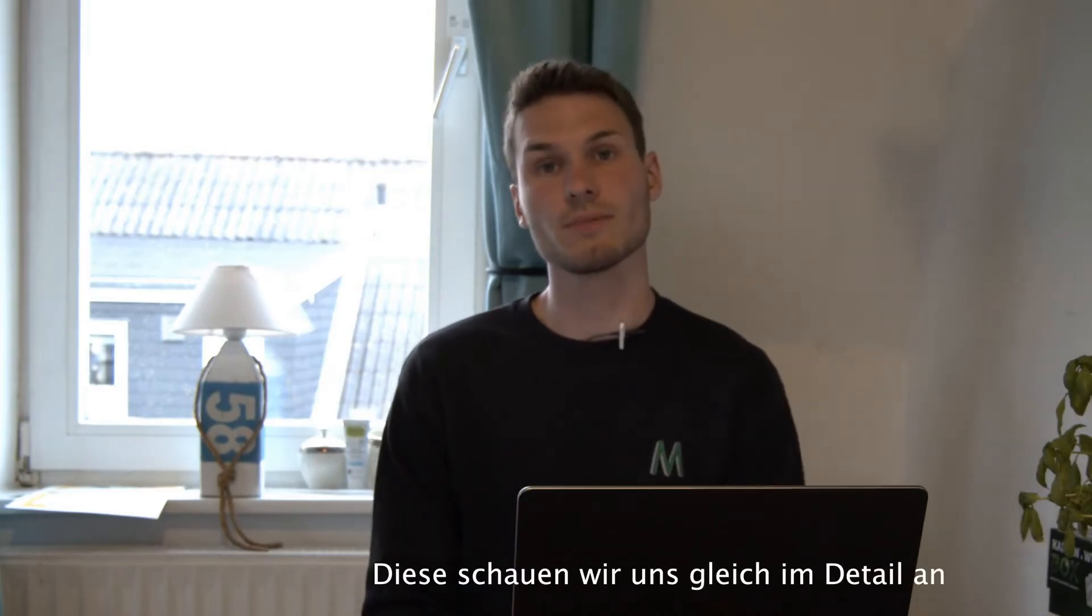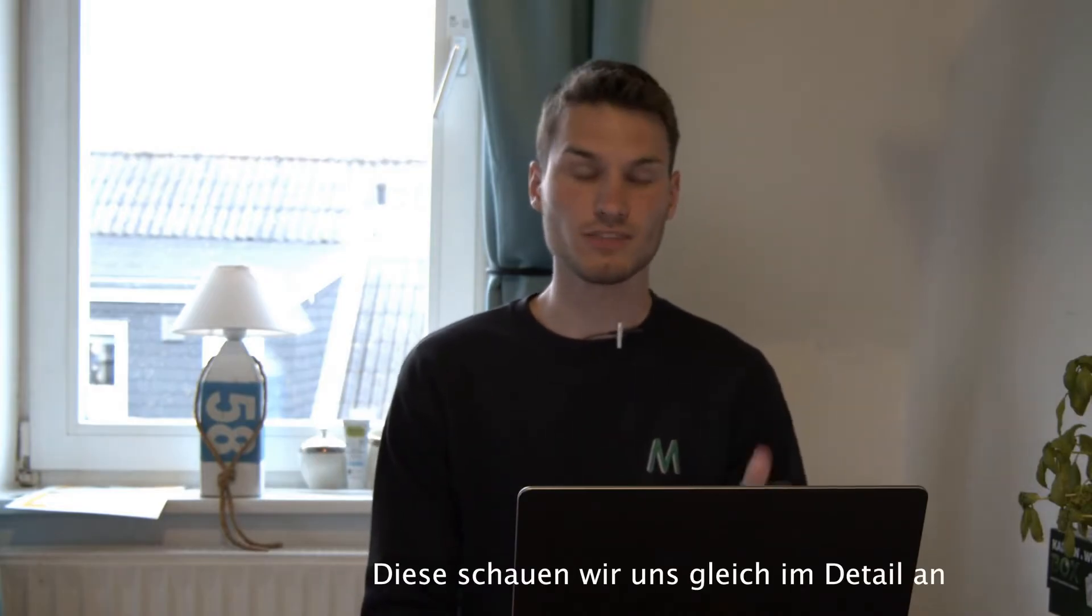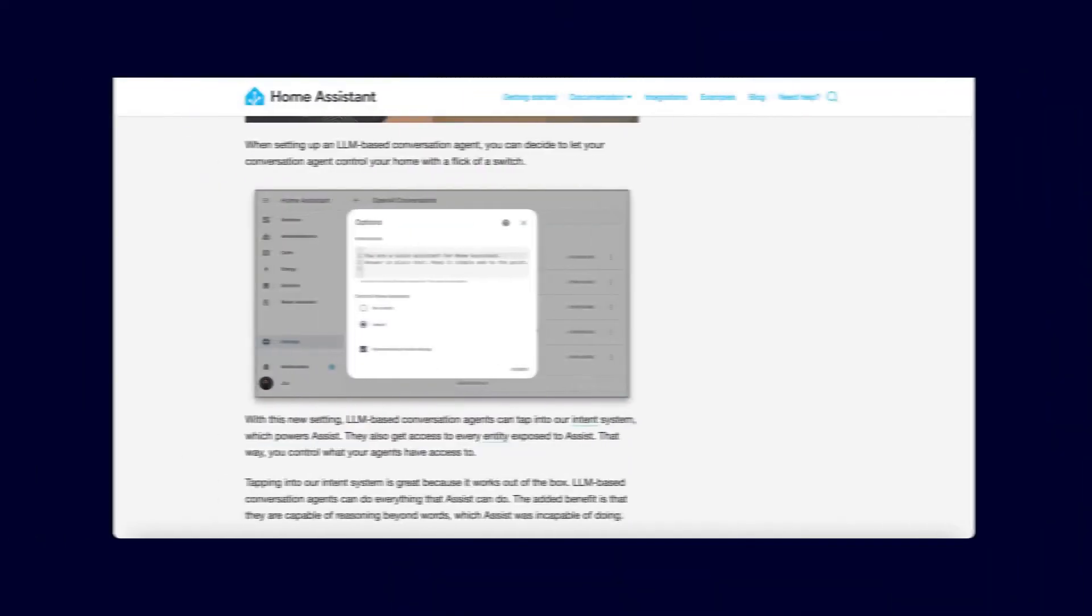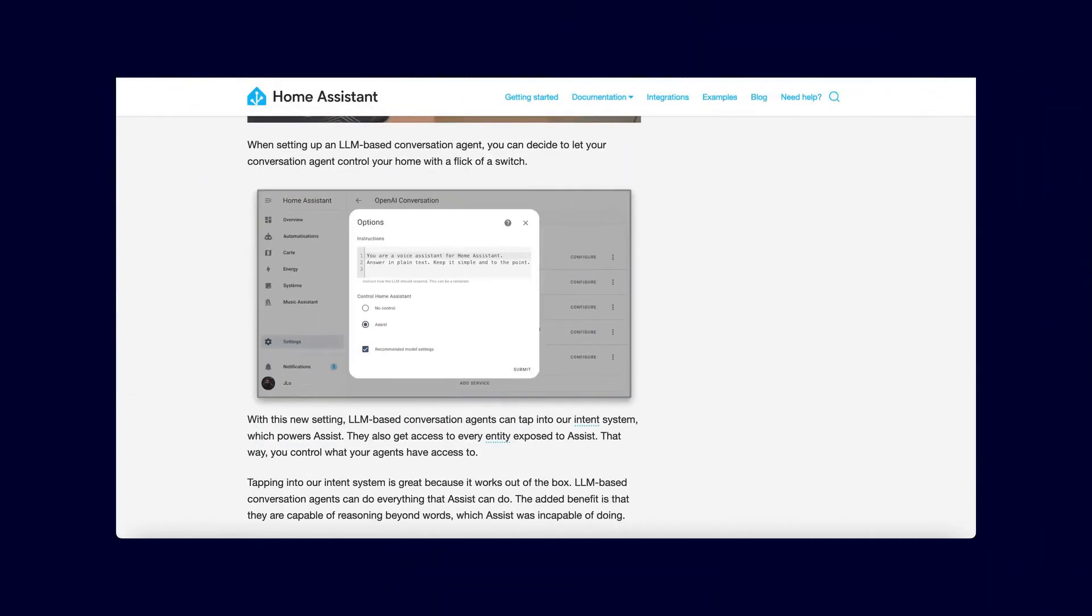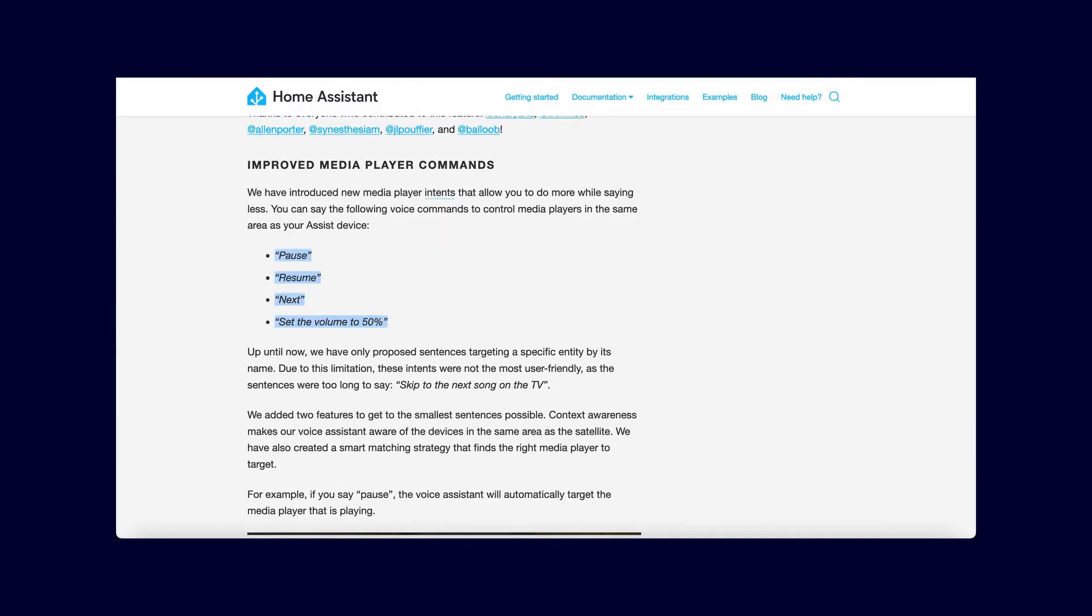A new option has appeared in the settings that you simply need to activate. Additionally, you can control media playback more easily with new commands. Commands like pause, resume, next, or set the volume to a specific percentage have been possible before, but only after selecting the corresponding device. Now you can simply say pause and the device that is currently playing media will be automatically selected.